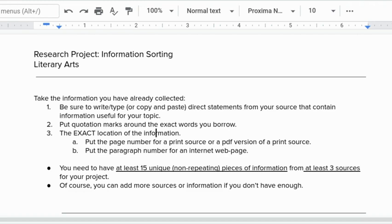We want to remember that if at all possible we want to put quotation marks around the exact words you borrow and we're leaving them for now as the exact words from the sources. We're not worried about paraphrasing them. We're taking them as they already exist.